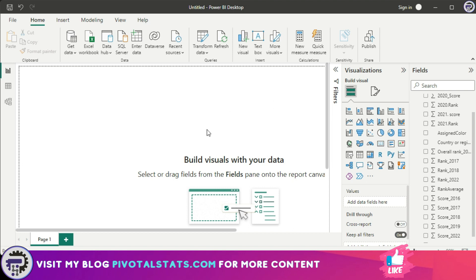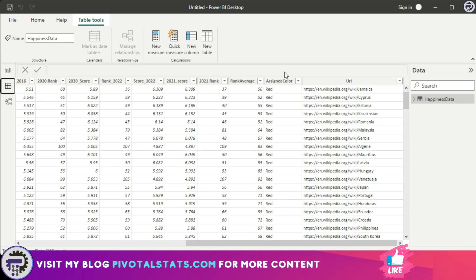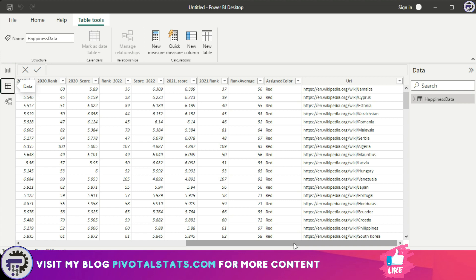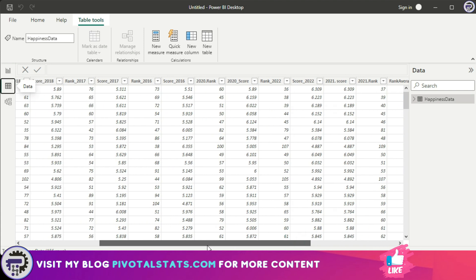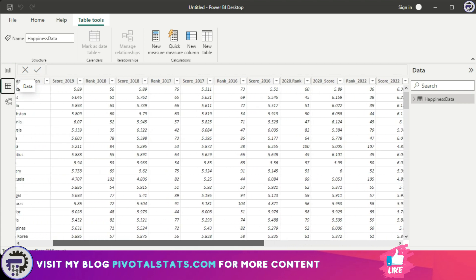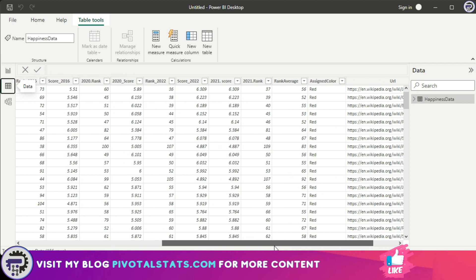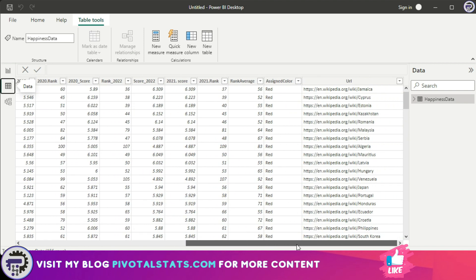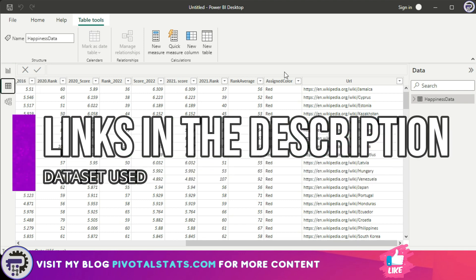For today, the dataset that we're using is the World Happiness Data Index that I downloaded from Kaggle. However, I have added two more rows to it. First one is a color column which checks the average number of ranking each country received from 2016 till 2022 and then tags them accordingly in terms of color. And then another one which is a URL which takes you to the Wikipedia page of that particular country. You'll find the links in the description if you want to download and follow along with me.